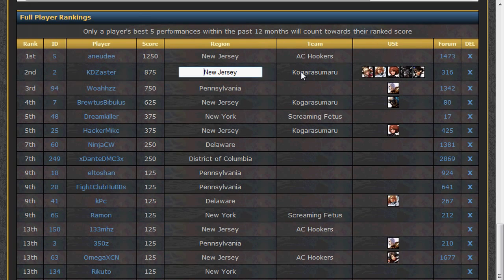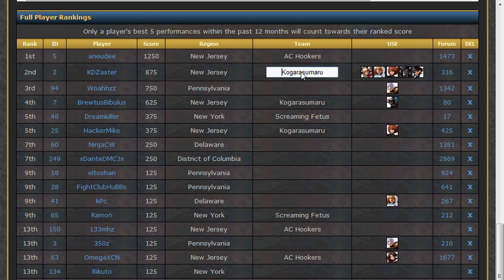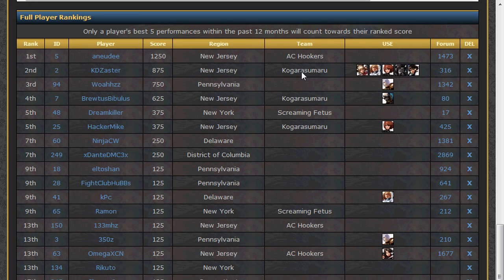You may also edit the region and team of each player in the event. Editing regions or teams for a player is linked directly to that player's ranking ID, so if you edit the region or team for one event, it will change the region or team for that player in all events they have ever attended, as well as their individual ranking page.